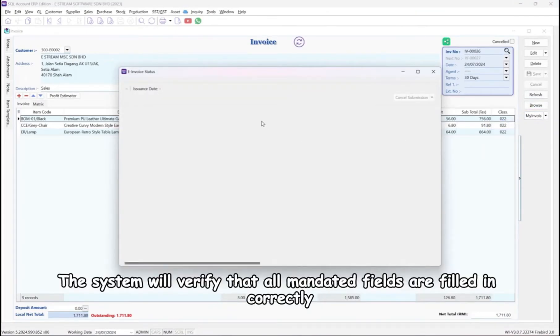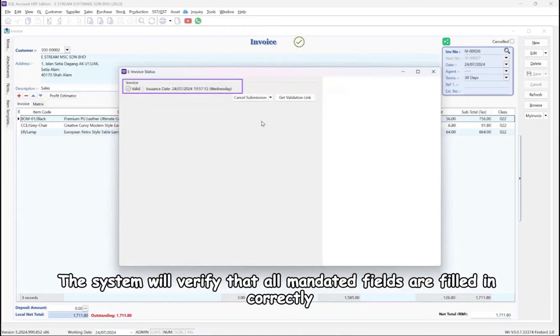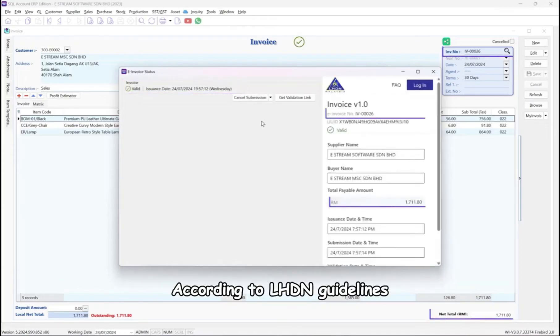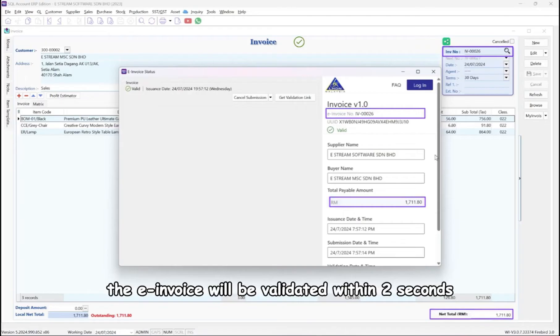The system will verify that all mandated fields are filled in correctly. According to LHDN guidelines, the e-invoice will be validated within 2 seconds.